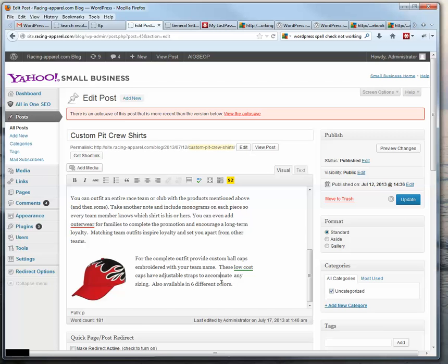Accommodate, I guess. Yeah, it still thinks it's wrong.